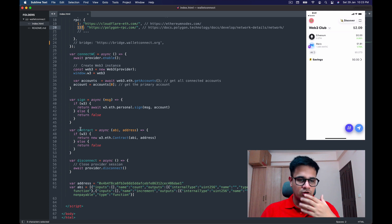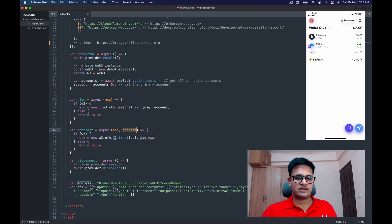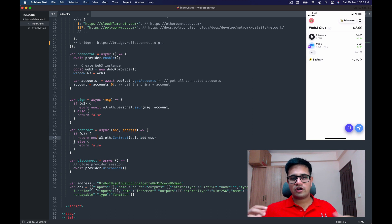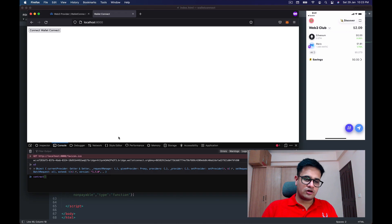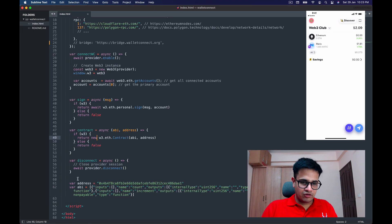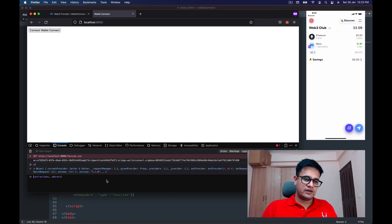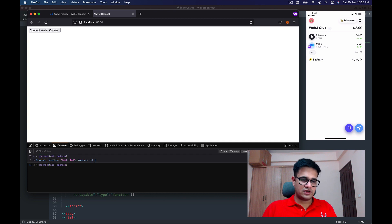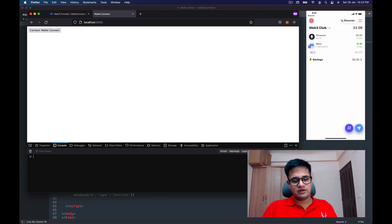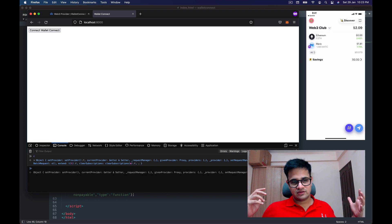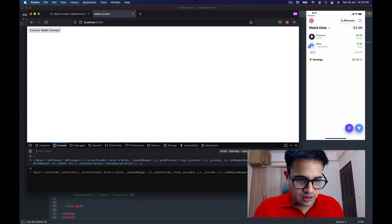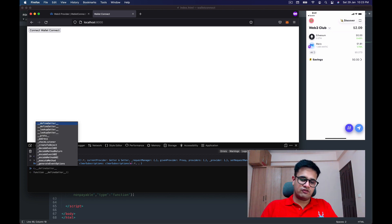I have created a function called 'contract' which takes ABI and address and returns a contract object—a w3 Web3 contract object. So I'm going to call 'contract', pass the ABI and address which I've already defined over here, and I'm going to catch this contract in the variable 'c'. Oops, I should await it. And now in 'c' I have this contract. Great!